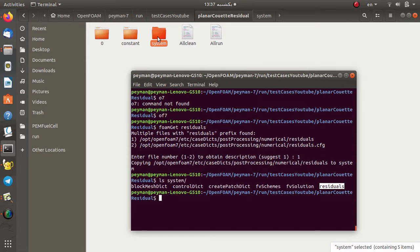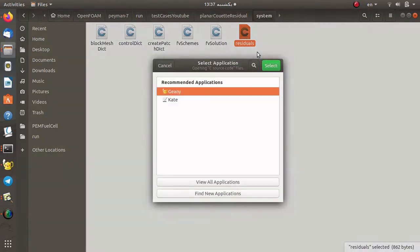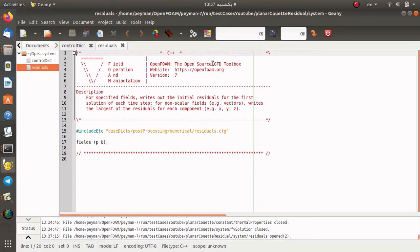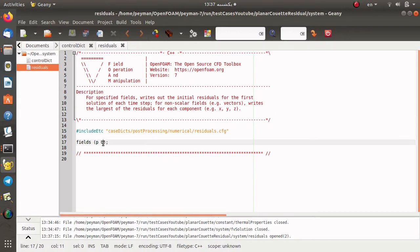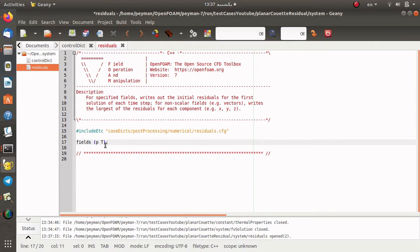I open this file with gedit and as you can see, the fields p and U are selected to check the residual of these variables. I change the velocity to T for temperature. If you would like to follow along, I suggest you watch the previous video about programming in OpenFOAM and adding the energy equation to pimpleFoam. We continue the simulation with this custom solver. Now I change the fields to pressure and temperature.